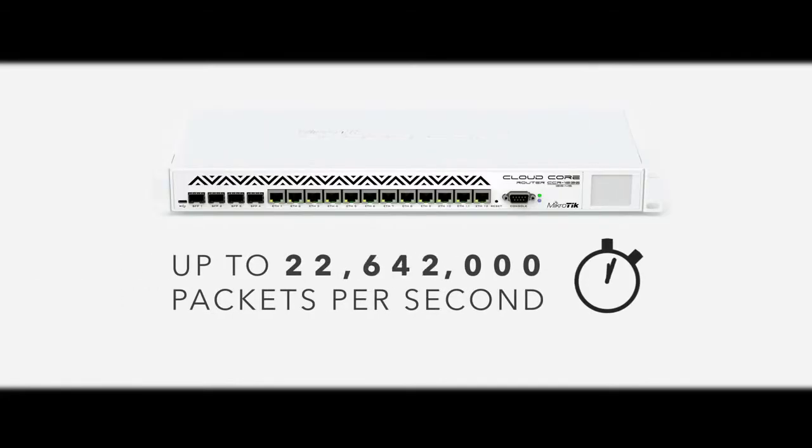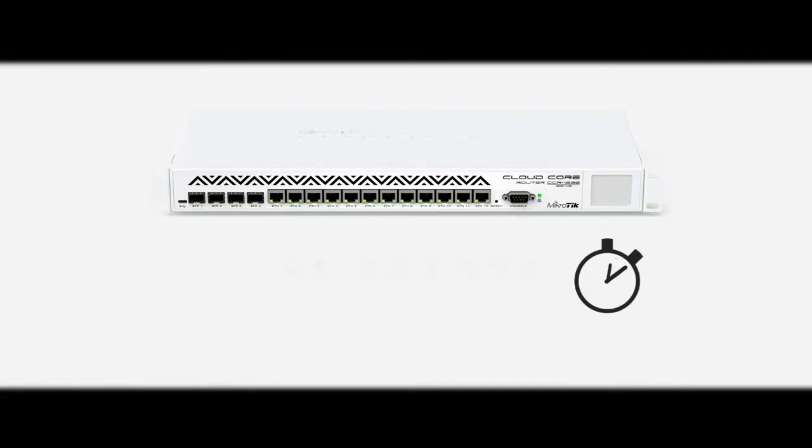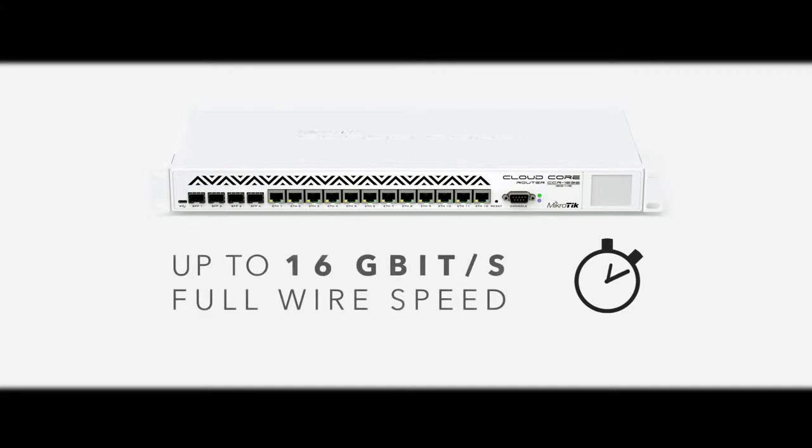Over 20 times faster than our previous top model, the CloudCore supports throughput of up to 24 million packets per second, or up to 16 gigabits full-wire speed.